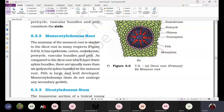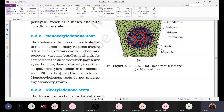The layer that is present inner to the epidermis we call the cortex. Here also it is made up of parenchymatic cells, and they are mainly involved in the storage of food material.